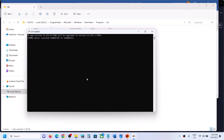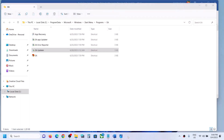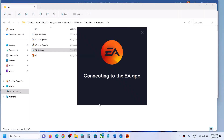Let the EA Updater process complete. Once this is done, it will relaunch the EA app and you can check if the error is resolved.